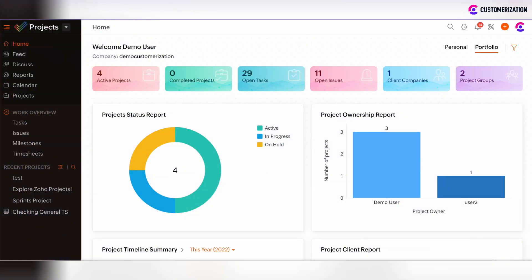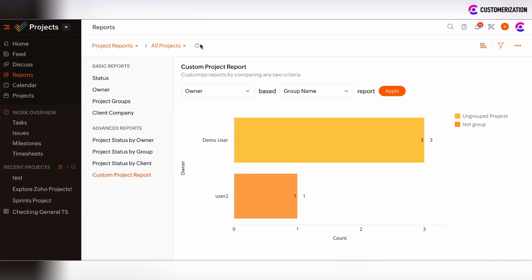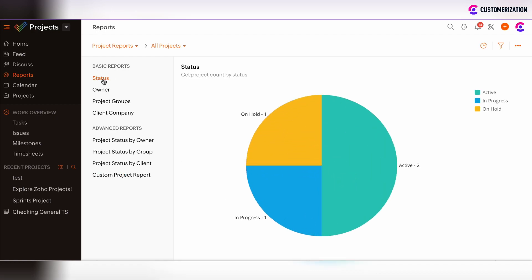To find the summary on projects or tasks in Zoho Projects, click on the Reports in the left navigation panel and then choose Project Reports or Task Reports from the drop-down menu. Project reports have two options: basic reports or advanced ones.